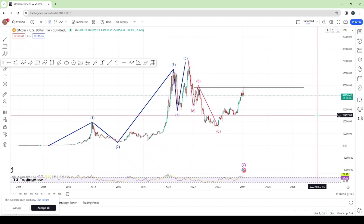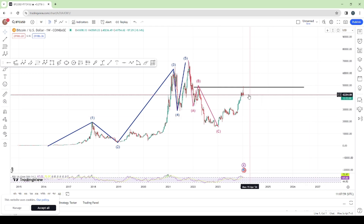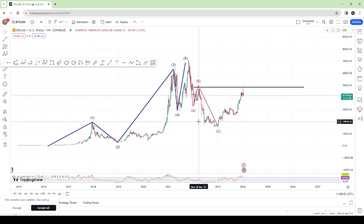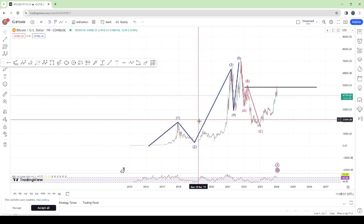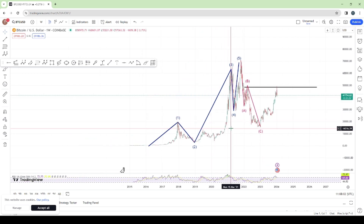Yo yo yo, it's your boy Felix, and welcome back to another interesting episode on 12 Foot Effects. In today's episode, I'll be analyzing Bitcoin against the US dollar.